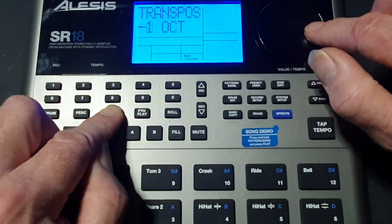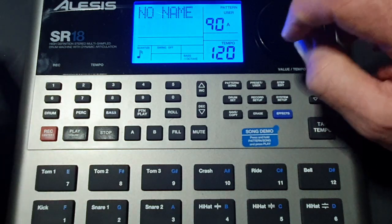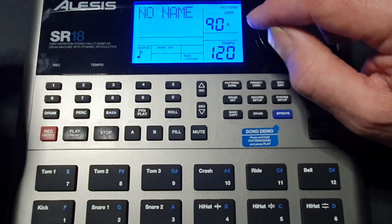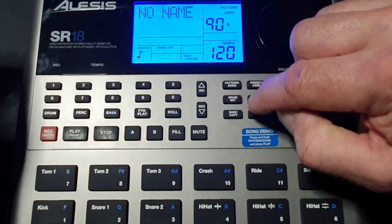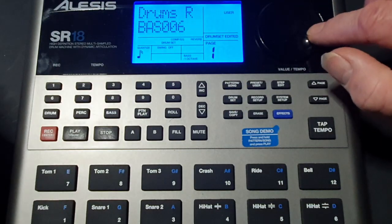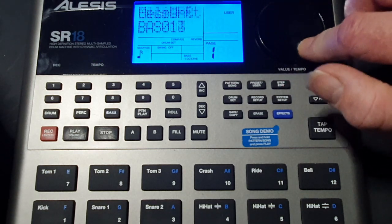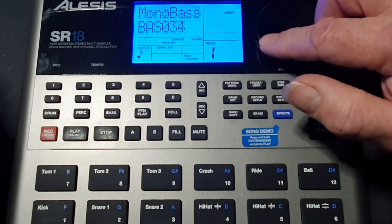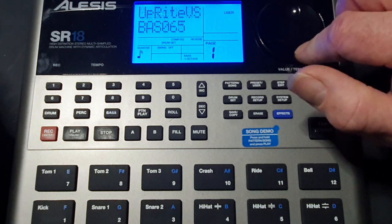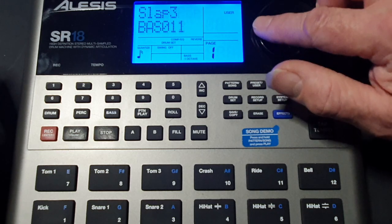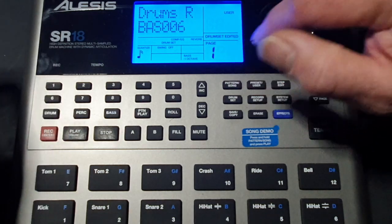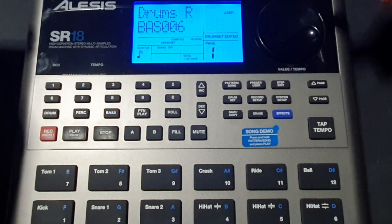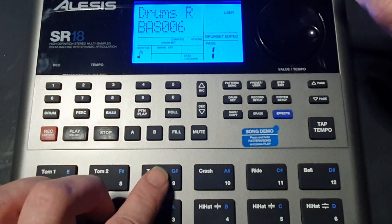So that's a bit high, I want it set at minus one. Okay now then we want to choose our bass sound so we press drum set and if you use the value wheel it'll scroll through all the bass sounds that you can use, of which there are loads. There we go. It says drum set edited because this is a bass sound that I have edited. That's the bass sound I want to use.